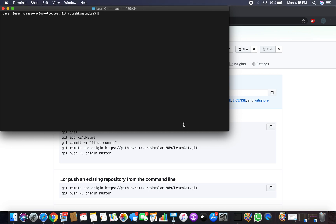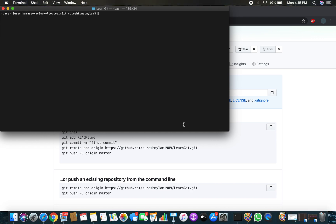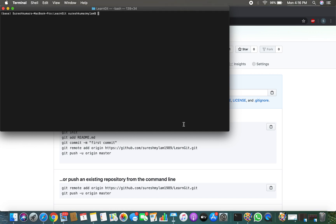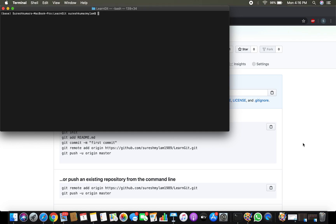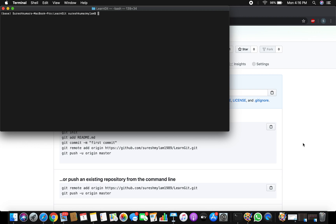Git and GitHub are different — don't confuse them. Git is a distributed version control system used to track your files. GitHub is a website, a storage place where you keep all your files, folders, and source code. GitHub provides a UI for tracking files and branching. It can be a server, cloud, or SaaS platform. But Git is the version control system — they are both different.